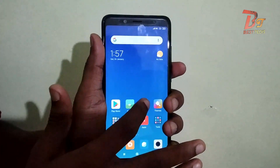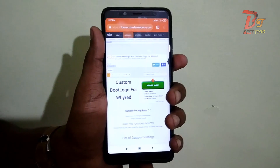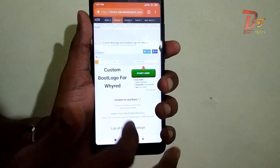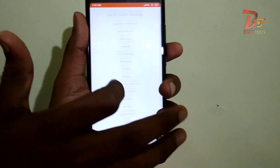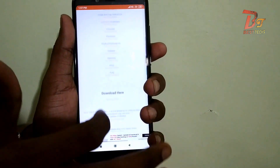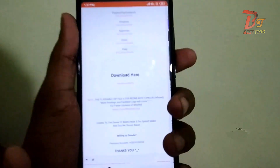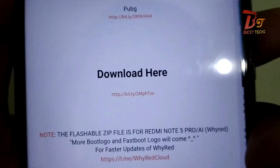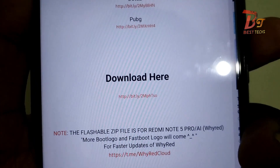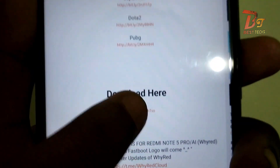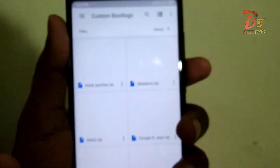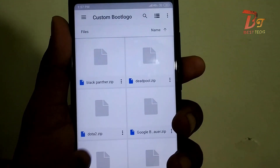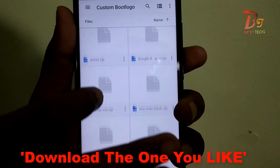Here you can see some of the custom logos available for the device I am using right now, which is Redmi Note 5 Pro. I will put this link in the description box below. If you are using any other device, you have to search the XDA forum or any related site for a logo that works for your device.